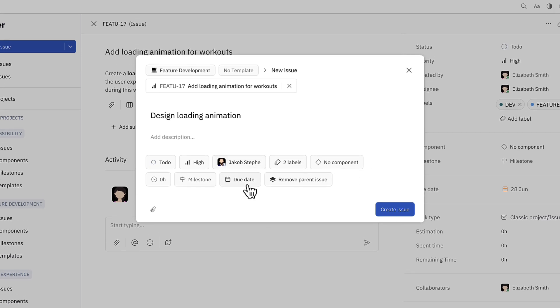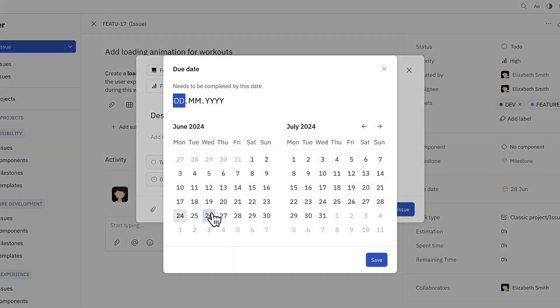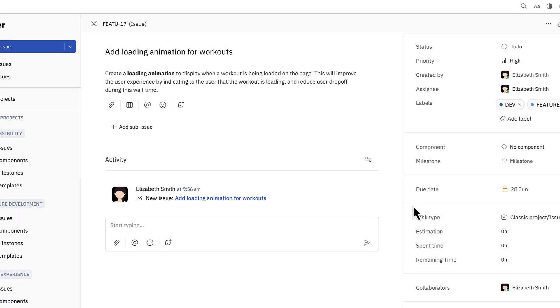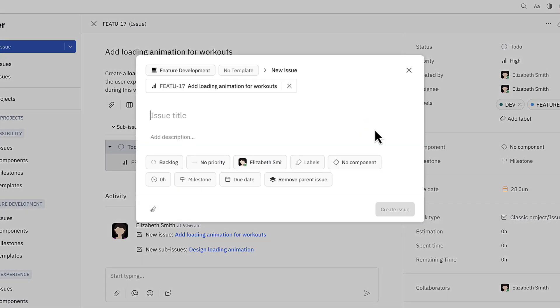She'd like Jacob to complete this by tomorrow so the rest of the team can get started on the rest of the feature. Next she'll add a sub-issue for Terry to review designs for accessibility best practices.